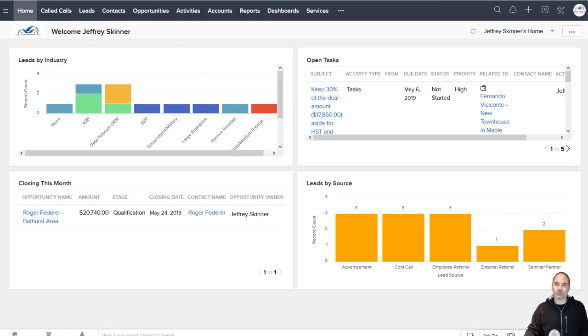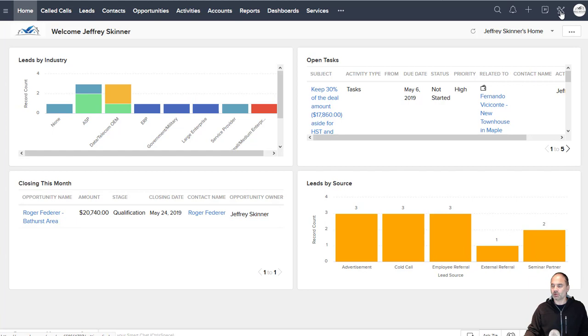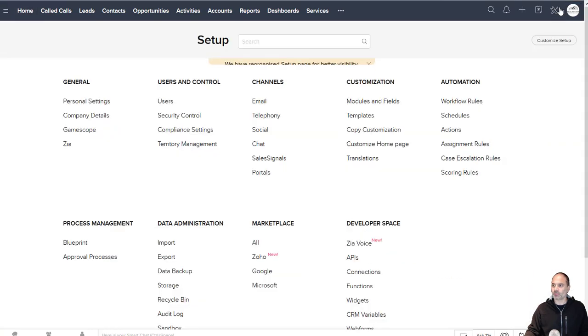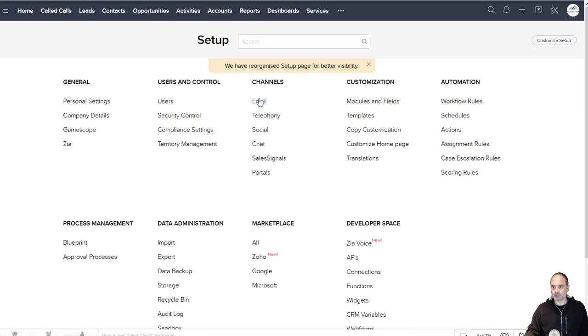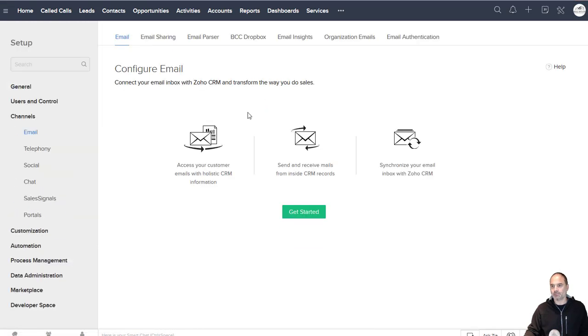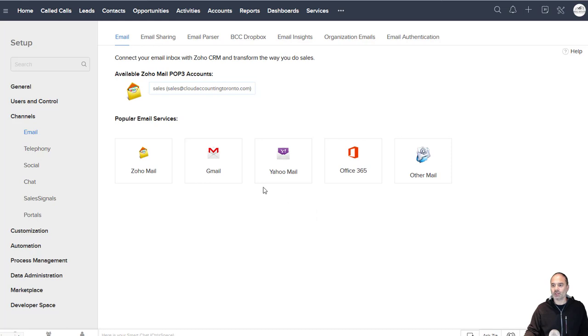In this session I will teach you how to set up your email account and your calendar. First, go to the setup and after you go to the setup you will click on email and then you will see the get started button.